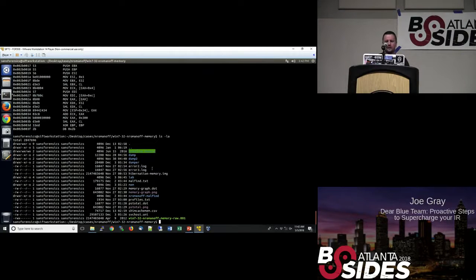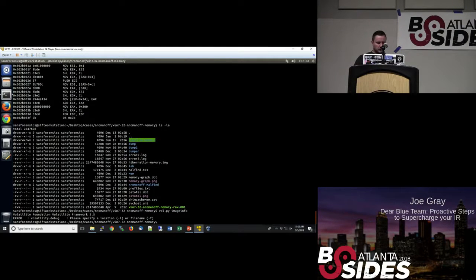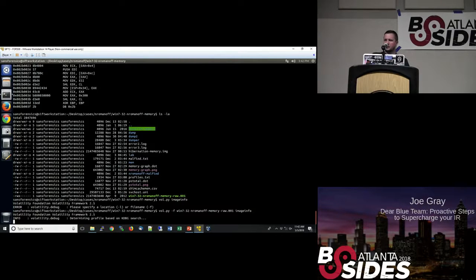You can actually take the hibernation memory image and use imagecopy to create a regular memory image for analysis within Volatility. I'm going to do imageinfo — this one does take a while. This is going to find information about the KDBG and give us things such as the operating system and service pack version. I've already done an export profile command so it's loaded as a variable for Volatility and I don't have to type --profile= every single time.